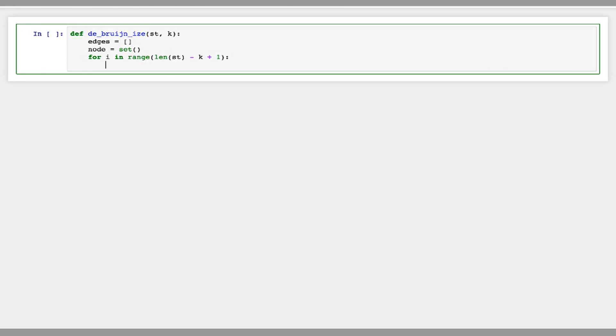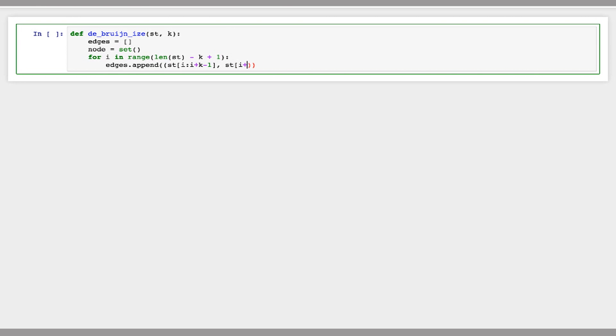And so for this kmer now, I want to add to edges. I'm going to represent this edge as a tuple. So it will be the k-1mers starting at i and going up to i plus k minus 1. And then the other kmer will be starting at i plus 1 and going up to i plus k. So that's the left and the right k-1mers.